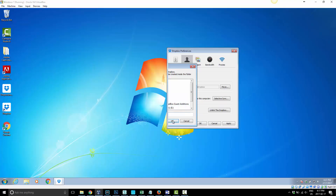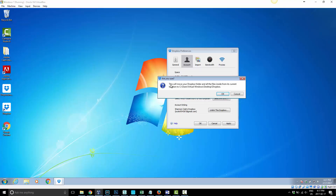I'm going to choose Desktop. Once I choose Desktop, it says: this will move your Dropbox folder and all of its files from its current location to C drive, Users, Virtual Windows, Desktop, slash Dropbox. So basically it's going to create a folder on the desktop called Dropbox, move all the files over to that folder, and then associate itself to this new location — so that whenever you save files to Dropbox, they go into that folder.